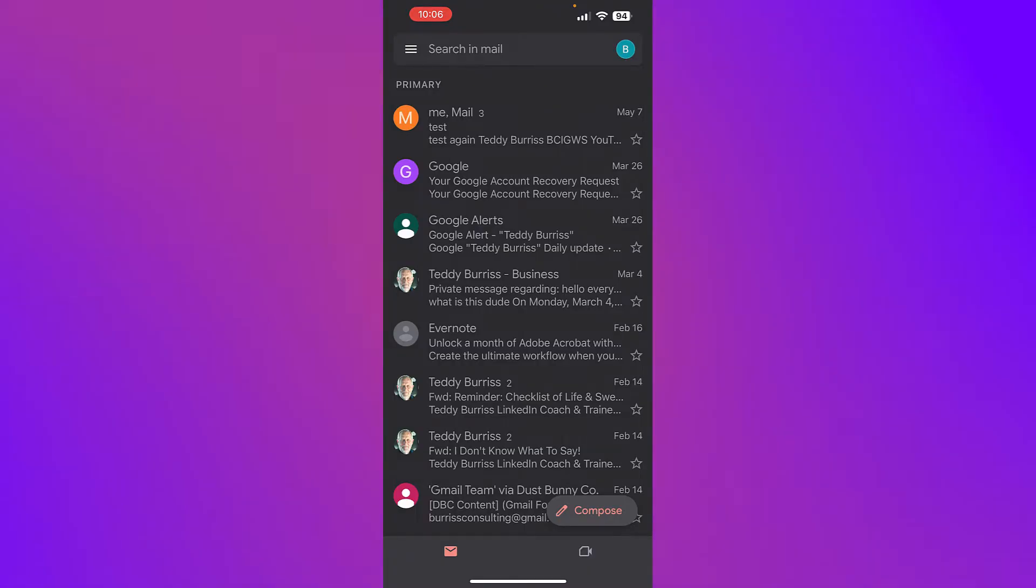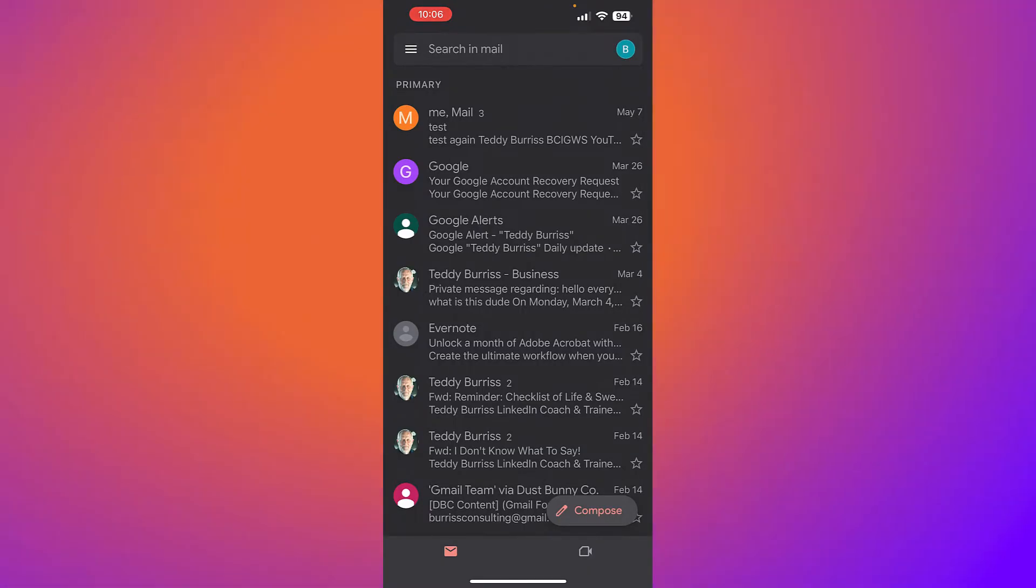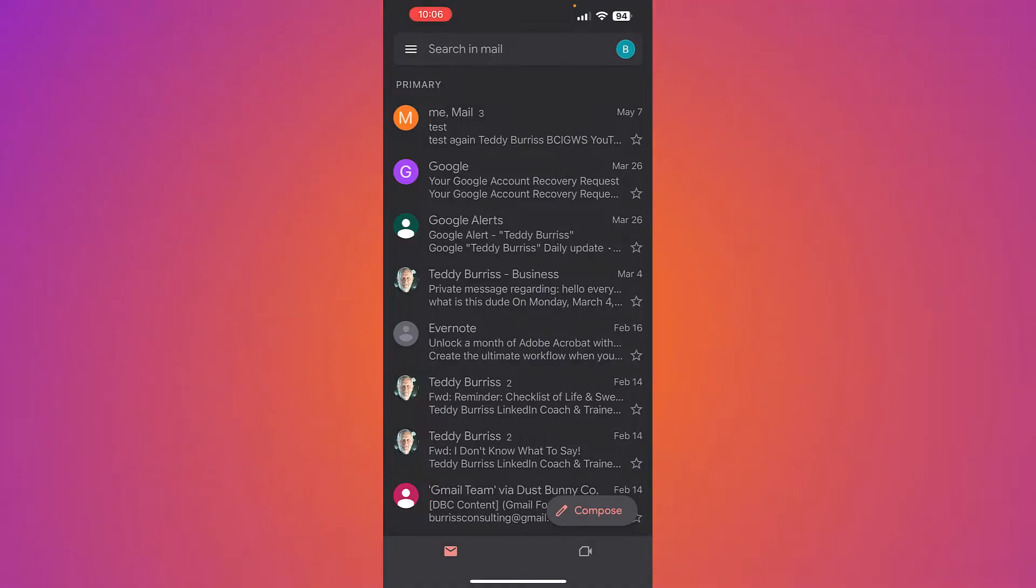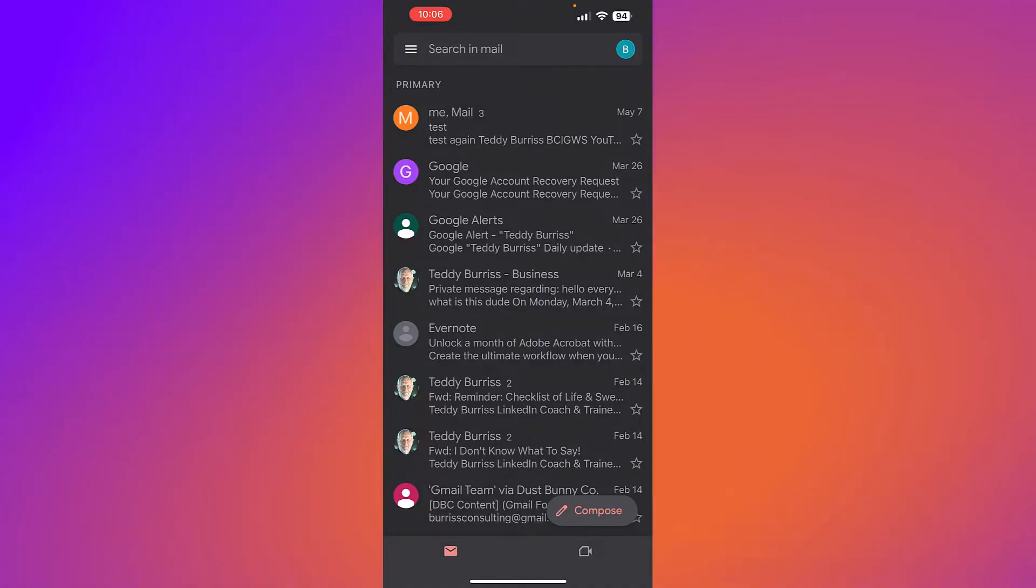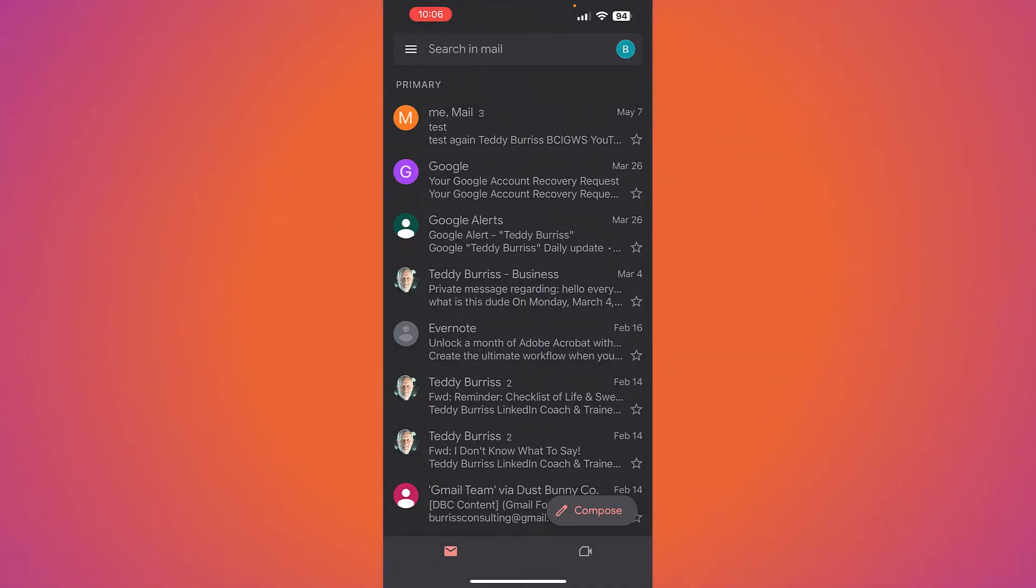Now, the person went on and said that they did not believe you can do that in the Gmail app, but you can. Let me show you what I'm talking about.